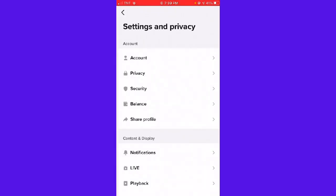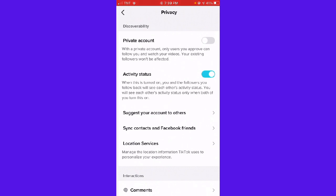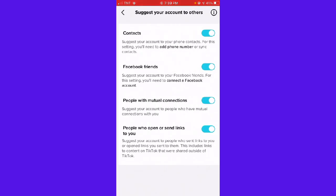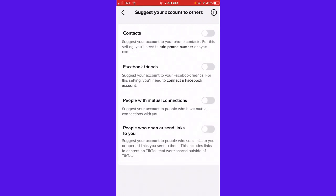After that, just go ahead and click Privacy. Then here you can see 'Suggest your account to others,' so just go ahead and click that and turn all of these switches off if you don't want TikTok to suggest your account to others.